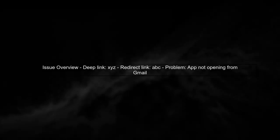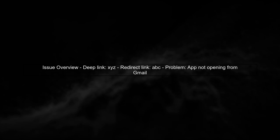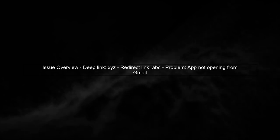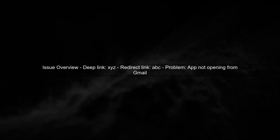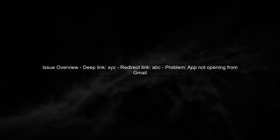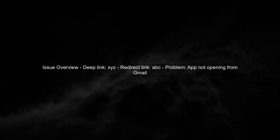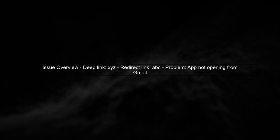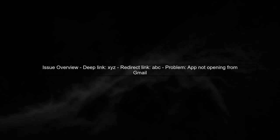Let's begin by understanding the issue with deep linking in your Android app. You have a deep link configured for XYZ, but when opening the redirect link ABC in Gmail, your app does not launch.